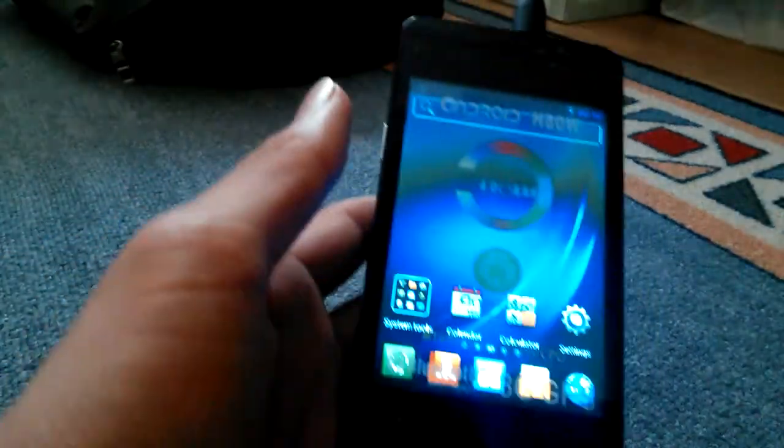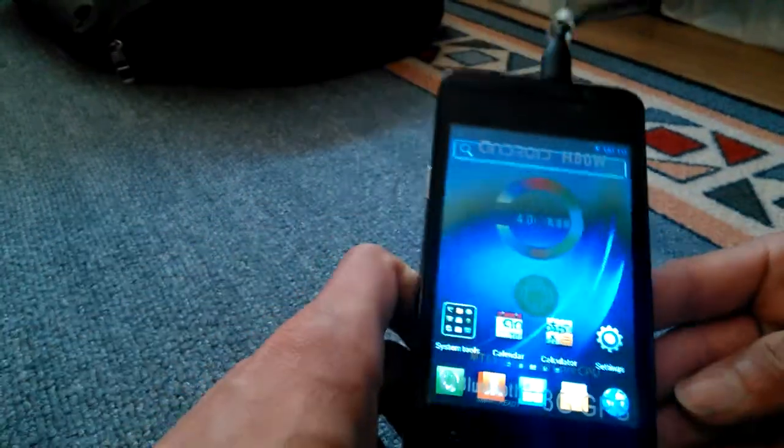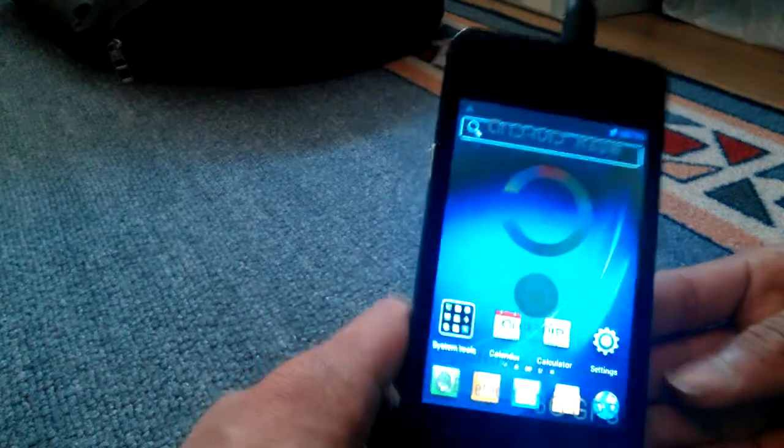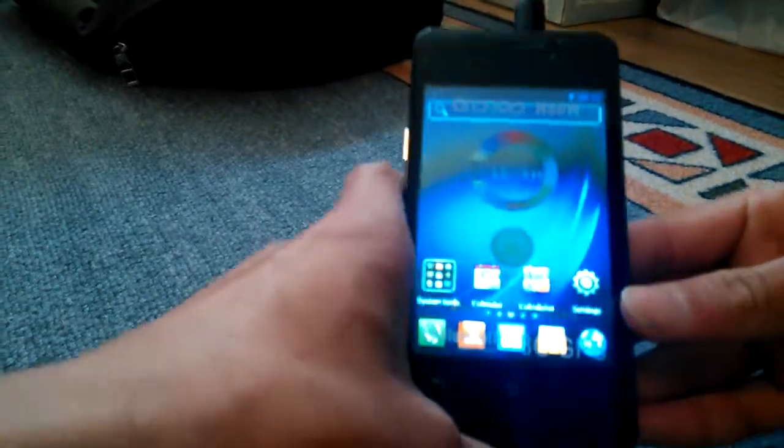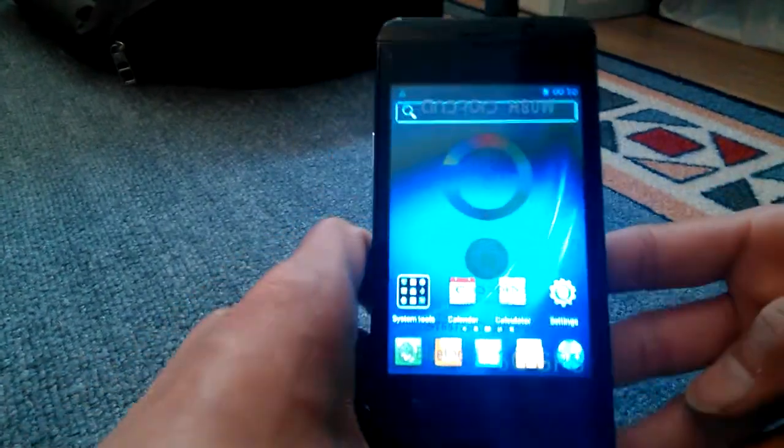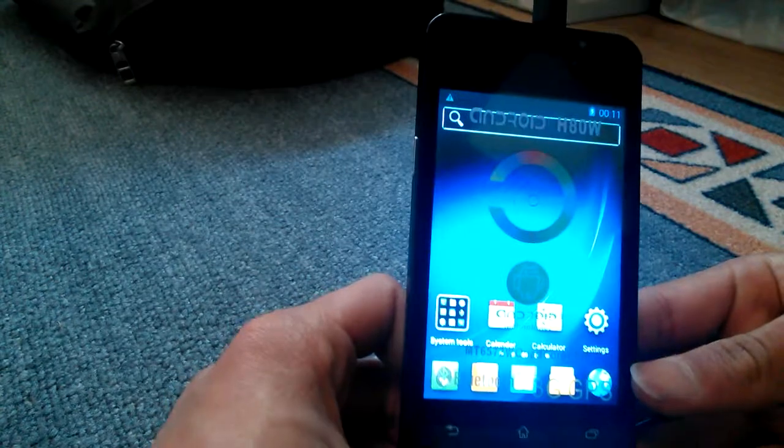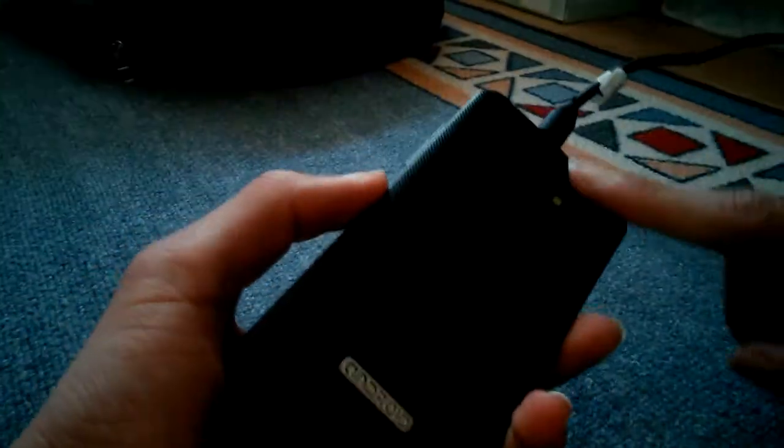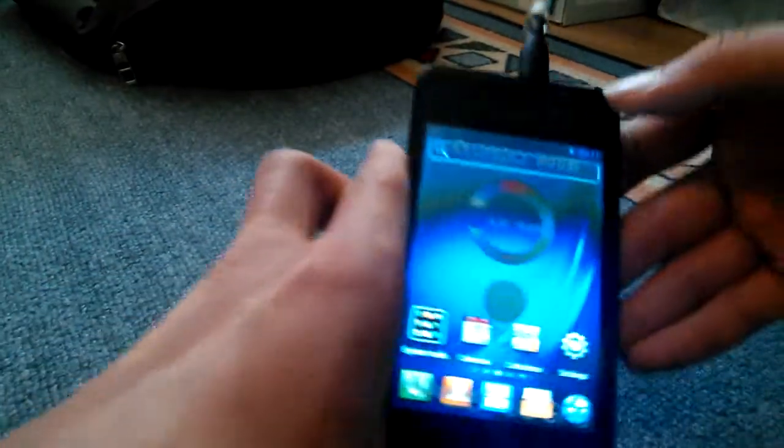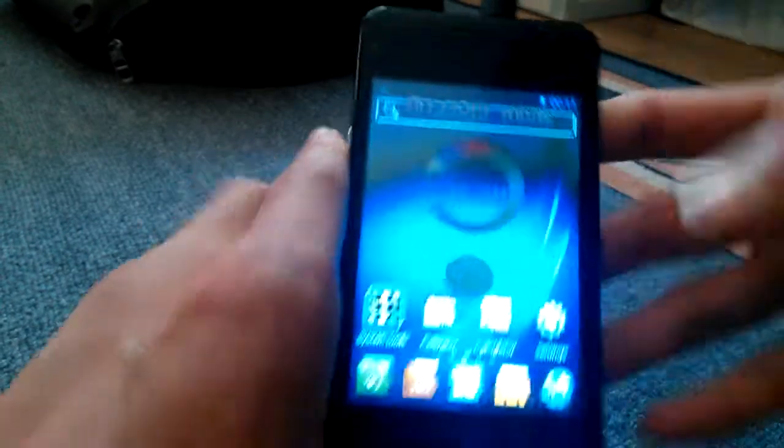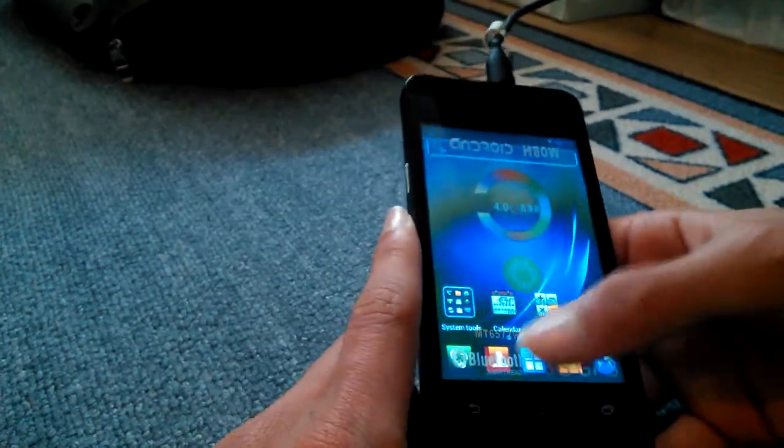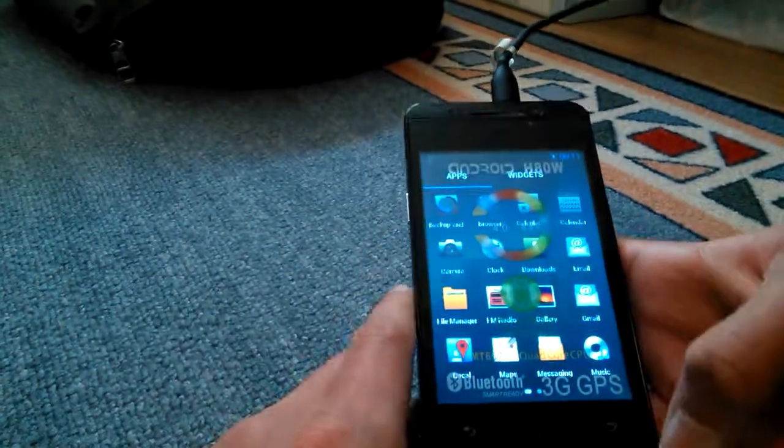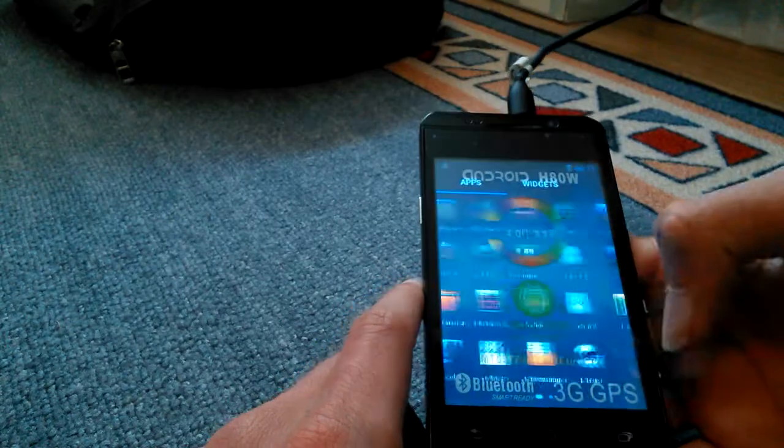This is a 1.2 gigahertz dual-core CPU and has a 2 megapixel rear-facing camera and also a front-facing camera which I think is 1.3 megapixels.